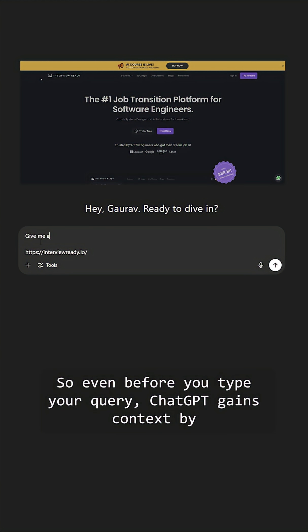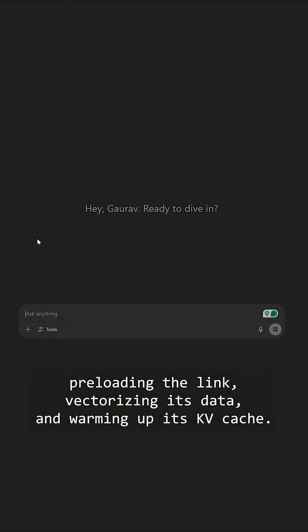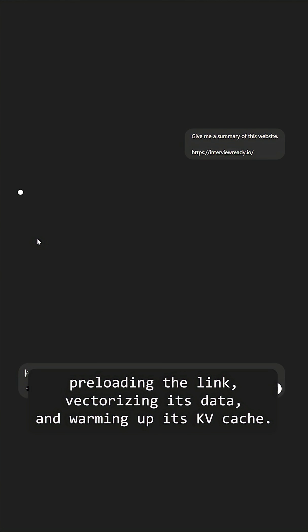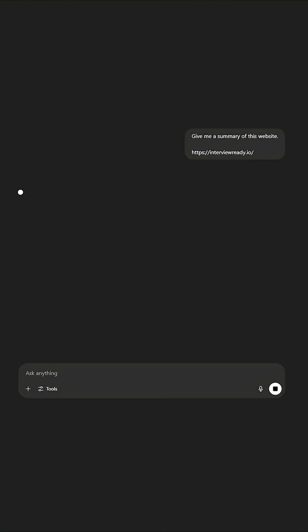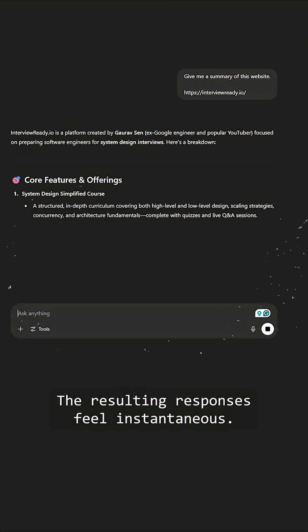Even before you type your query, ChatGPT gains context by preloading the link, vectorizing its data and warming up its KV cache. The resulting responses feel instantaneous.